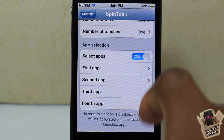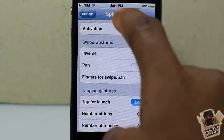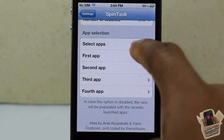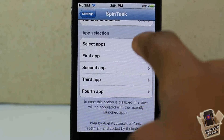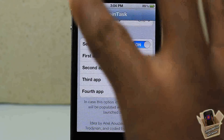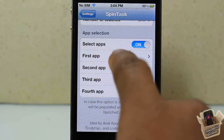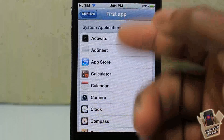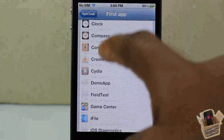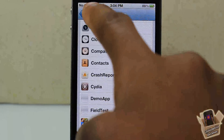If you turn the manual app selection off, it'll show the apps you've recently used — only four of them. If you turn it on, you have to go ahead and select which apps you want. You can see I have Cydia, the App Store, and whatever else selected.